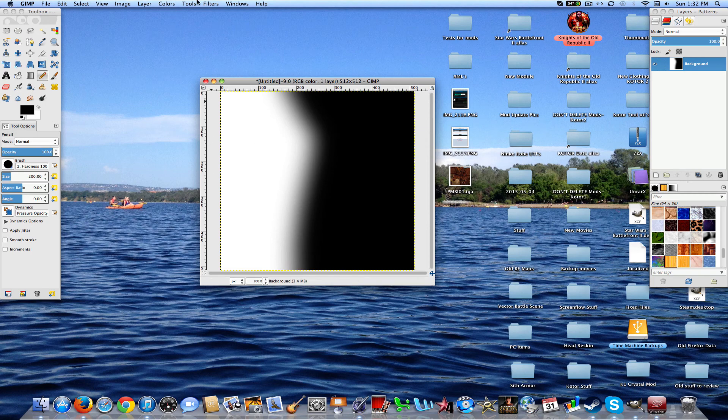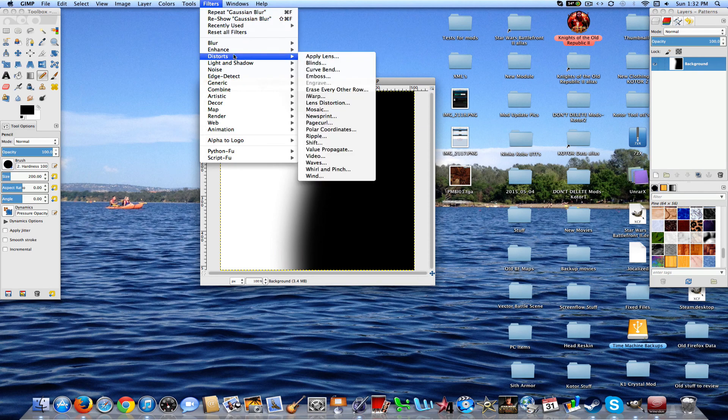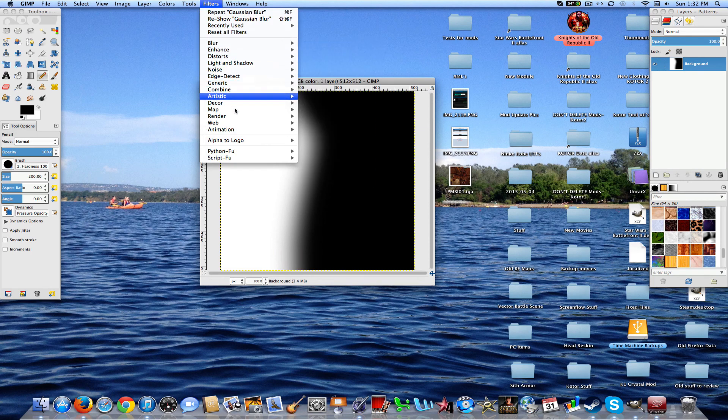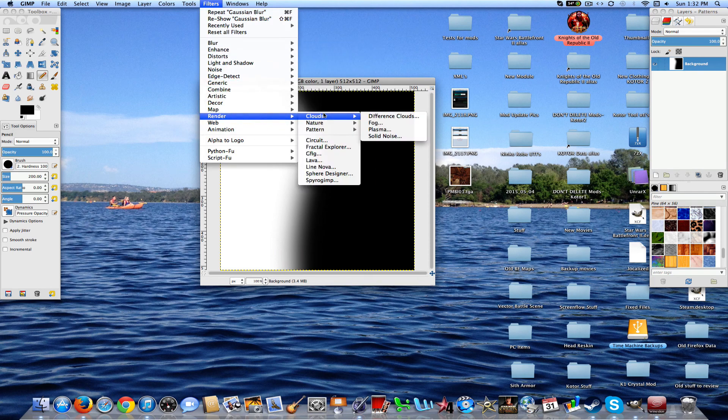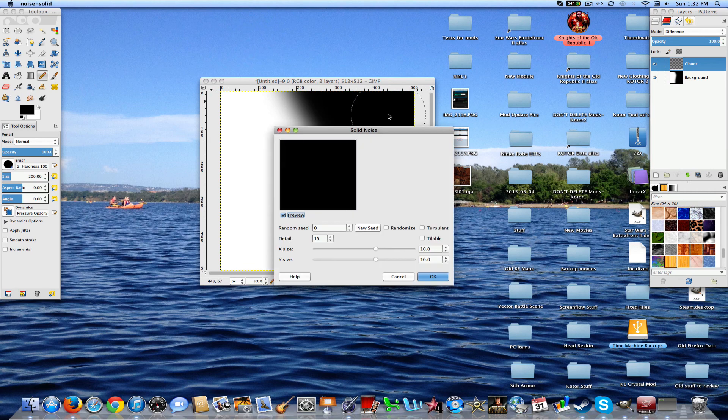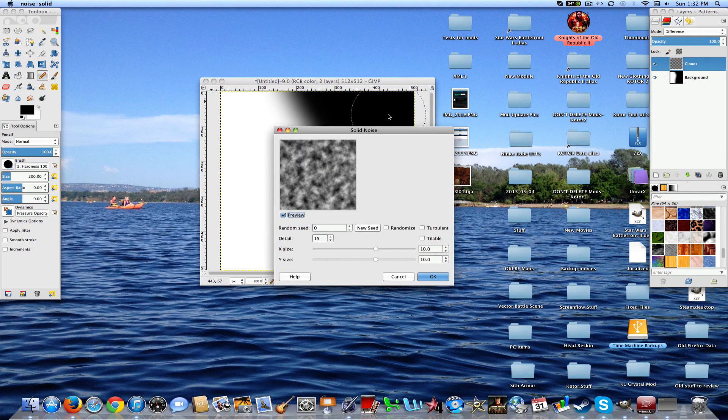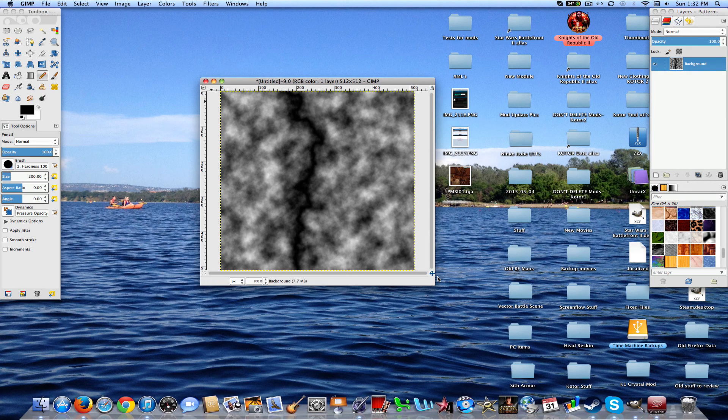Now, once you do that, you're going to go ahead and go to Filters, Blur, Gaussian Blur. Now you're going to want to set the horizontal and vertical to 100 points and click OK. Now you'll get this.